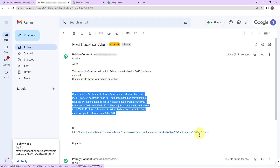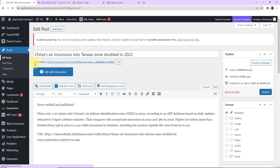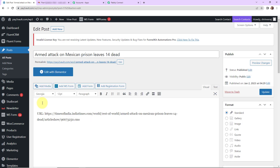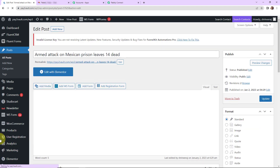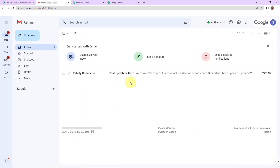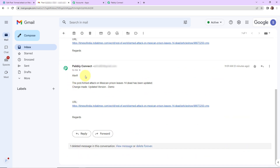We also need to check this in real. I'm going to take you back to WordPress, go to posts, and make a change in another post — 'Armed attack on Mexican prison leaves 14 dead.' I'll update it with 'updated version — this is just a demo' and click update. Now going to my email address, and yes, here we can see we have received an email: 'Alert — the post Armed attack on Mexican prison leaves 14 dead has been updated. The change made is updated version demo.' This means our integration is a complete success.